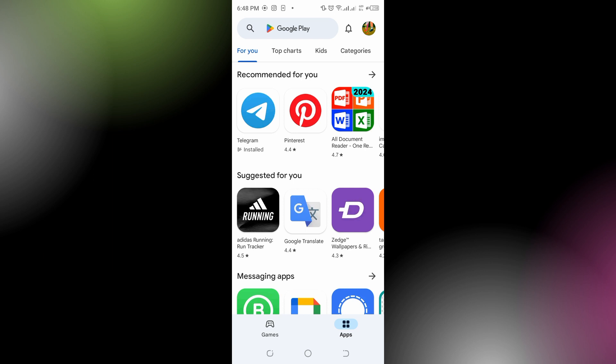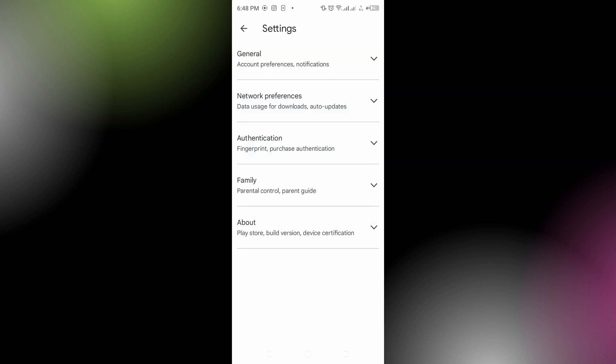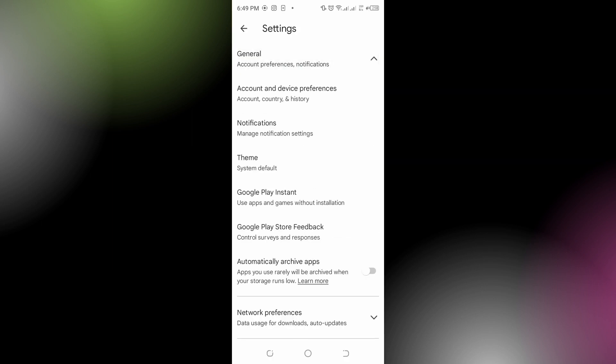the top right corner there's a profile - tap on that and go to Settings on the bottom. On the top there's a General option - select that and go to Account and Device Preferences.